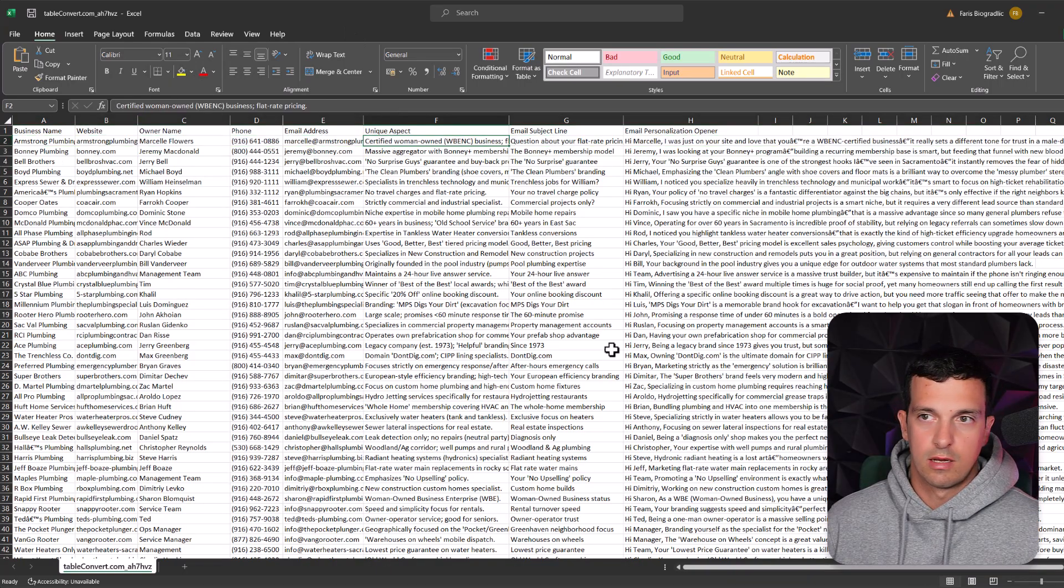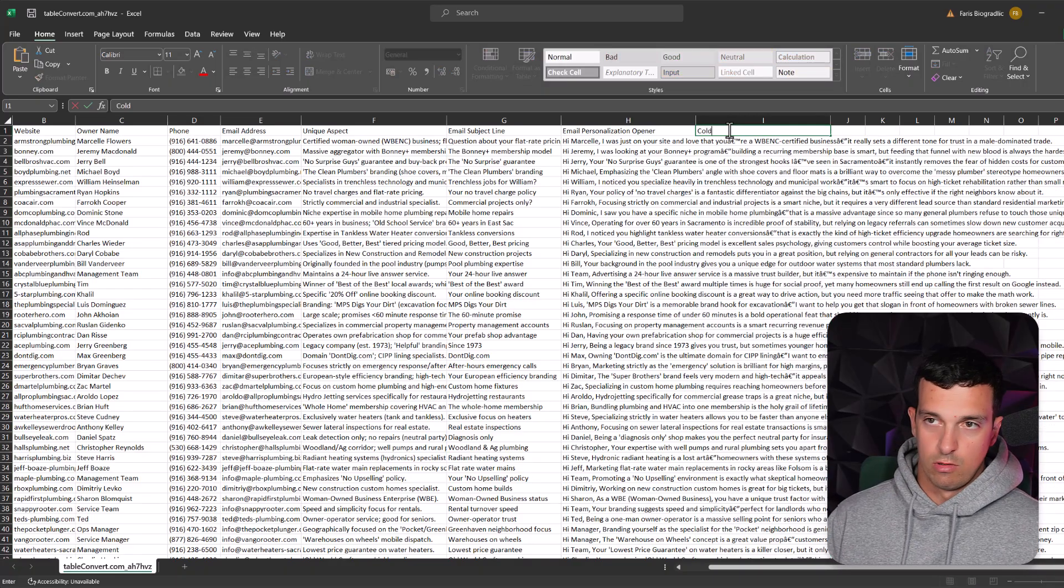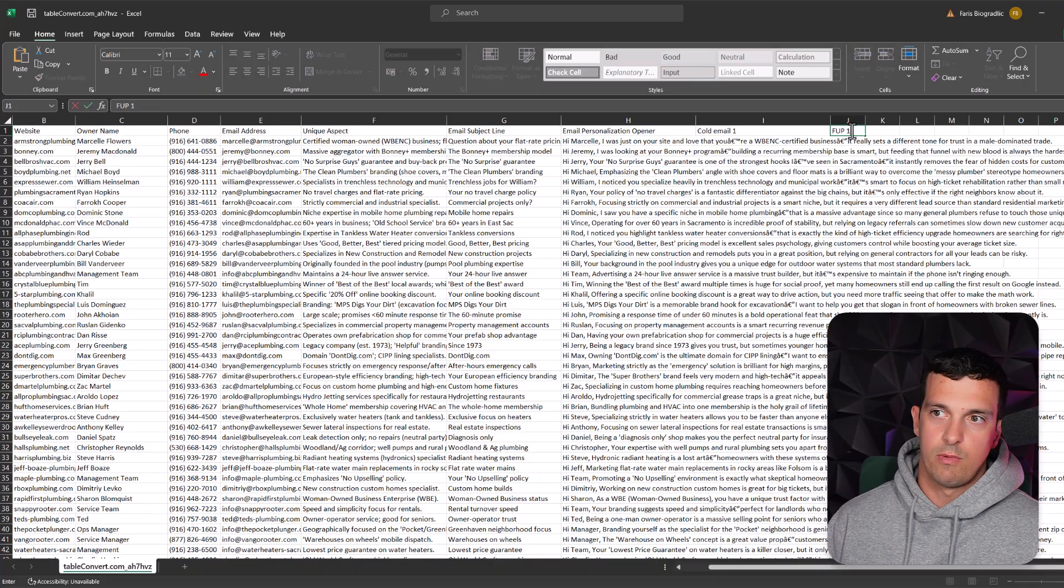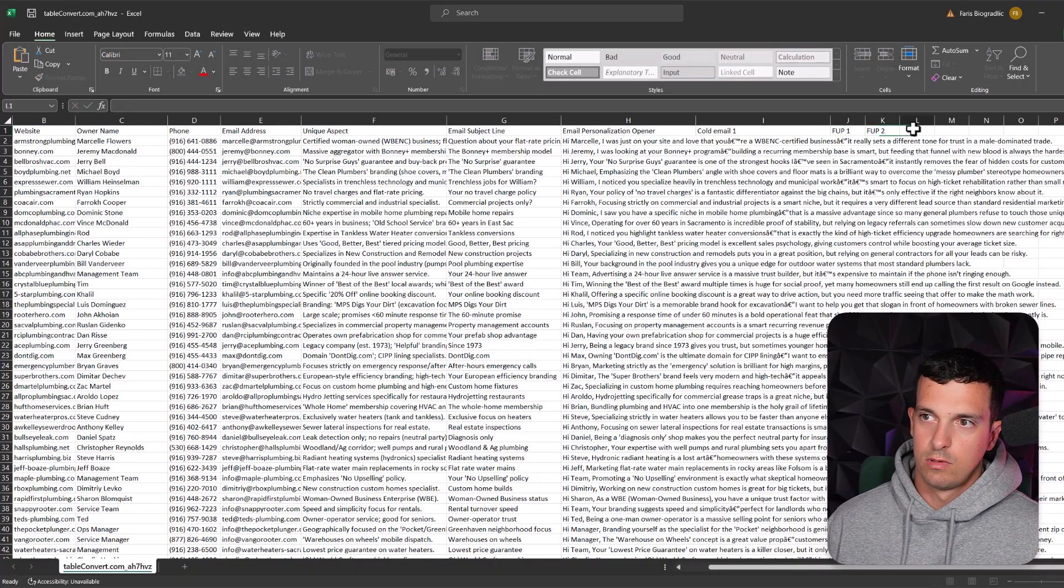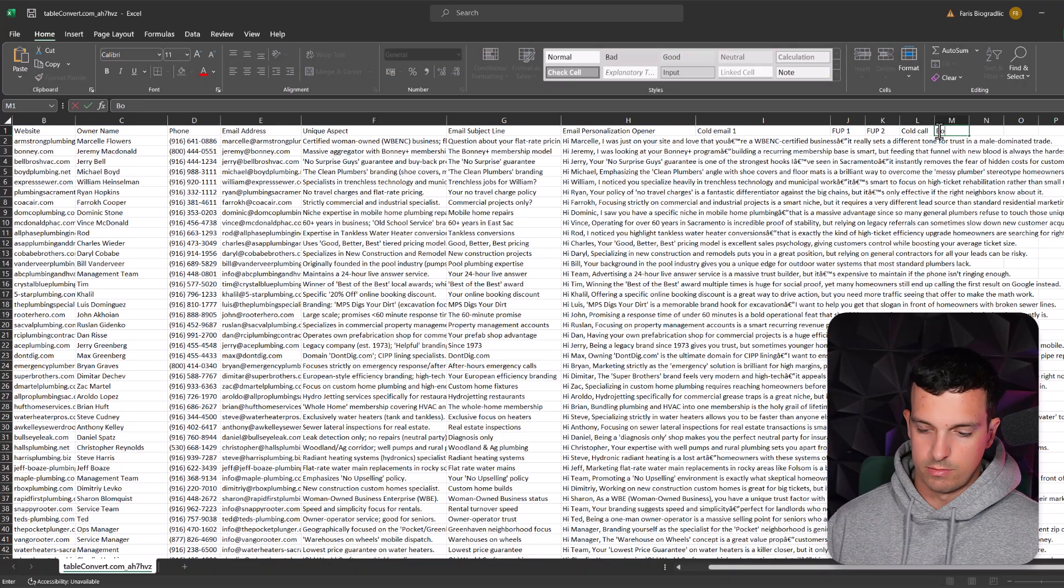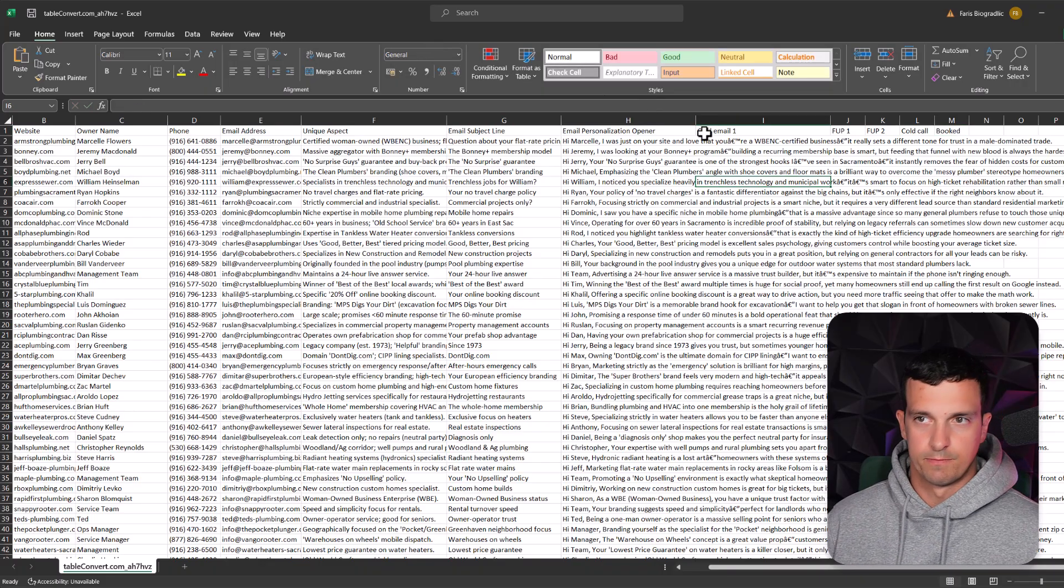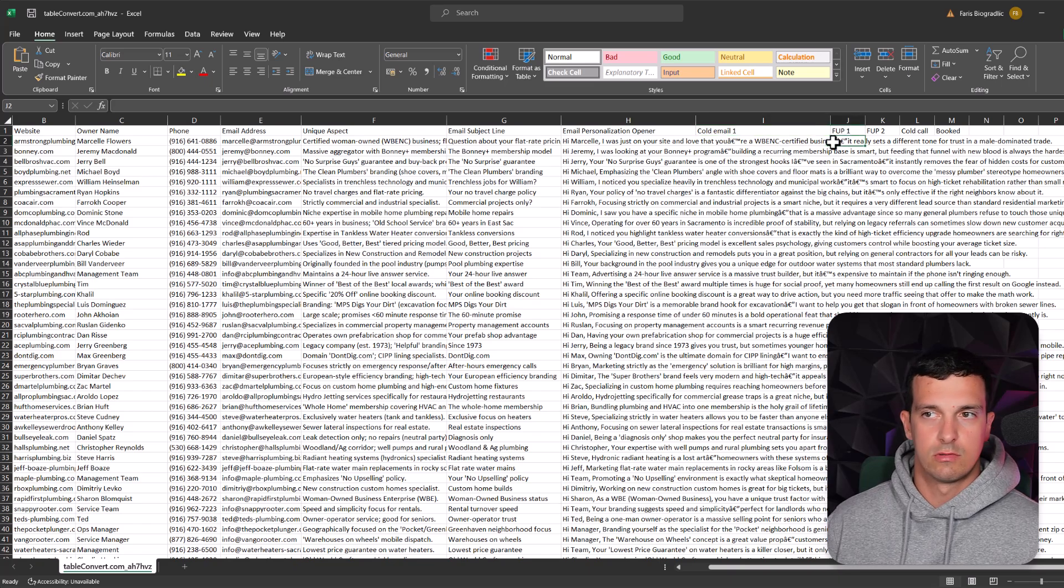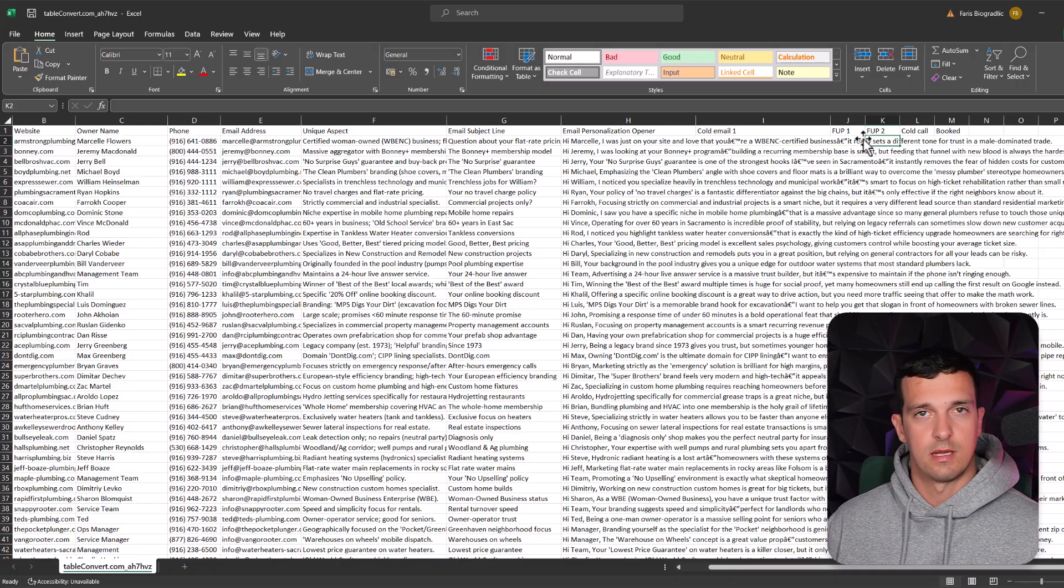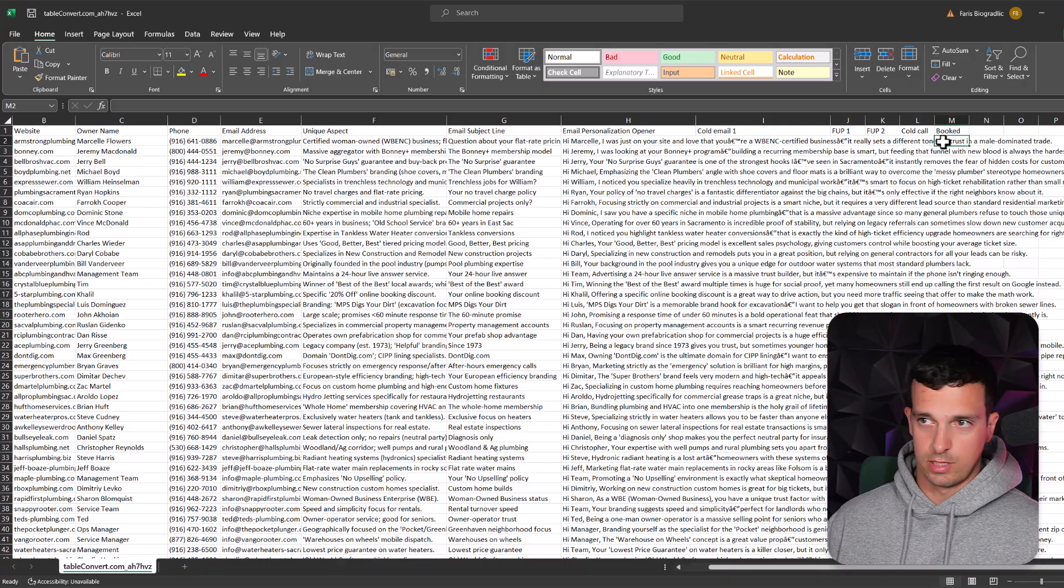You can add a few columns in here. Let's say on the right, like called email one, and then let's say follow up one, follow up two, and then called call, and then maybe booked or something. And basically you will use this as your CRM. When you send the cold email, you mark it, the date, you send the follow up after two, three days, after two, three days.